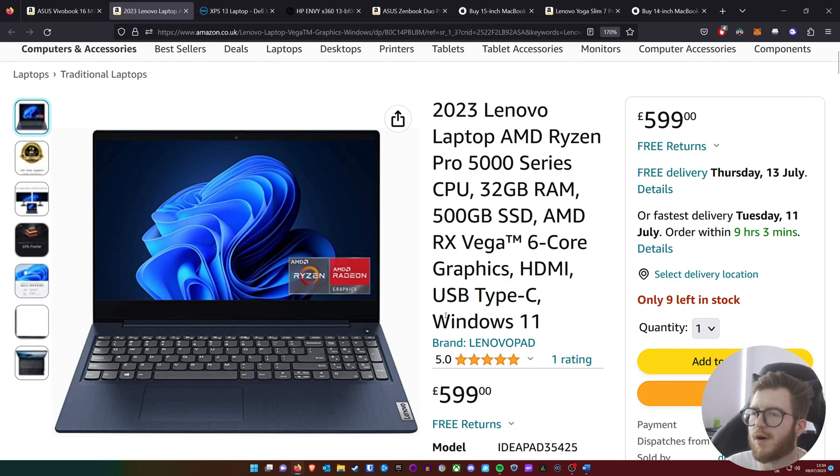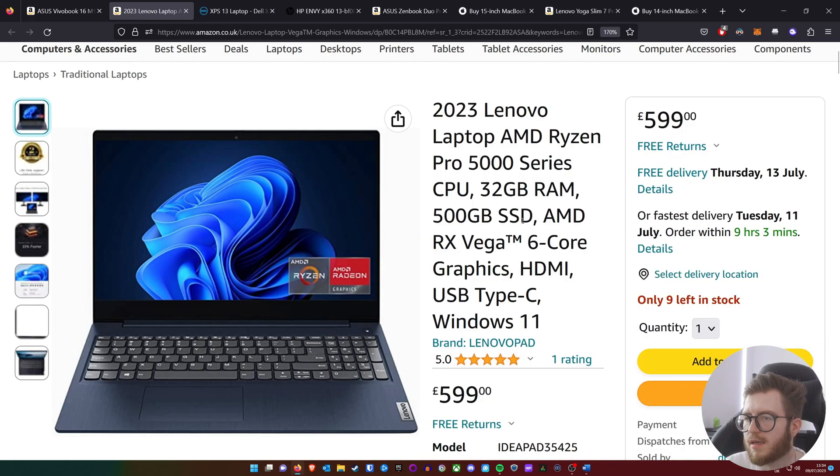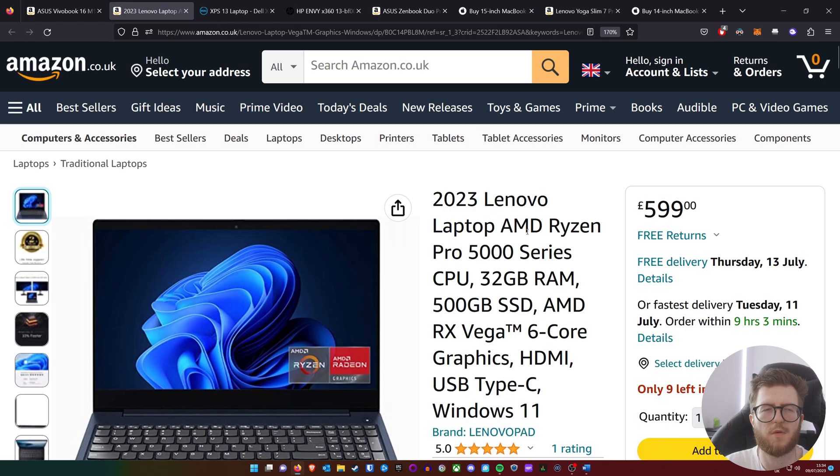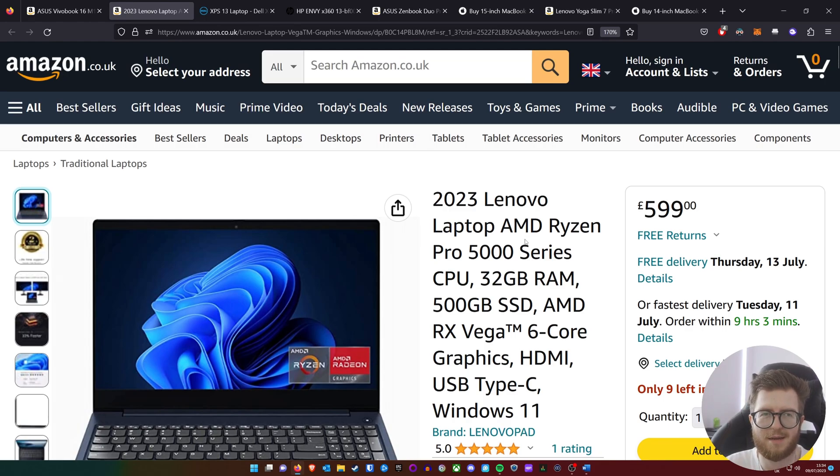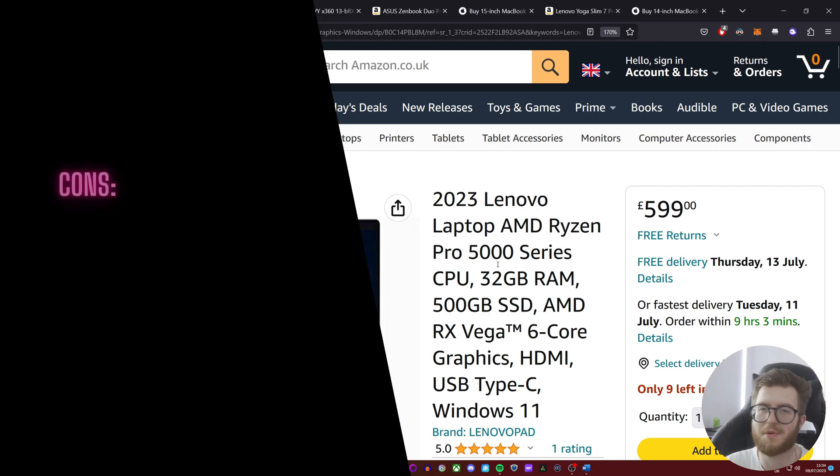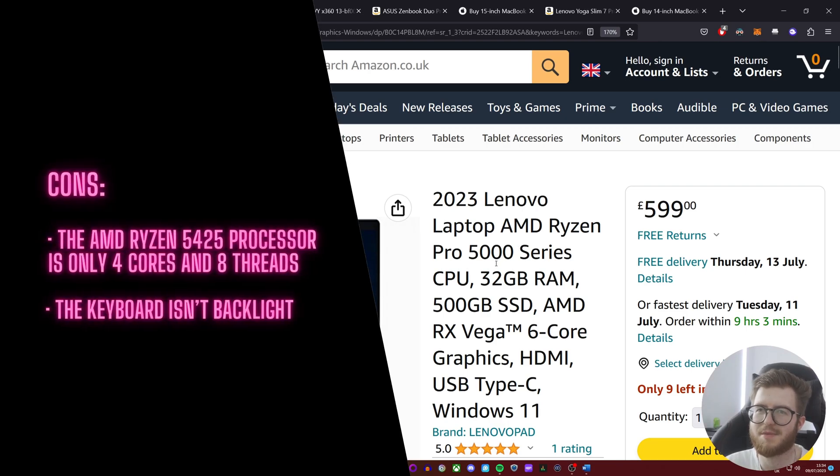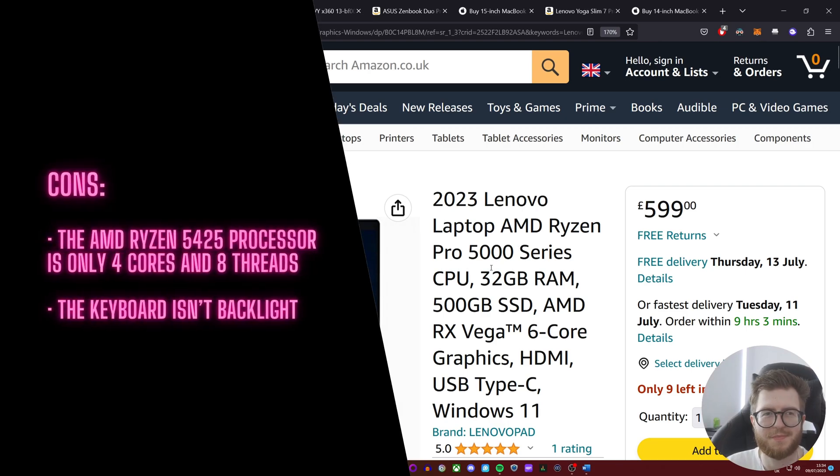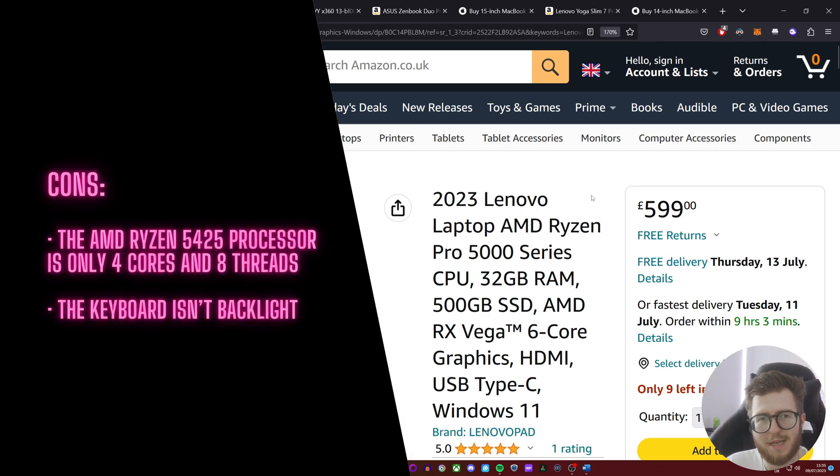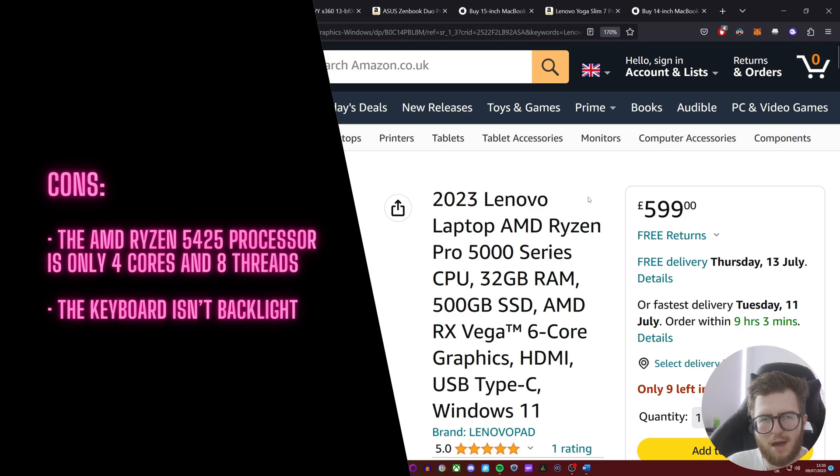Now, of course, you're probably not going to be doing some high-end gaming on this—it's not really a gaming laptop, but it can be beneficial. The con to this: it is a little bit let down by the four-core, eight-thread CPU, and it doesn't have a backlit keyboard.